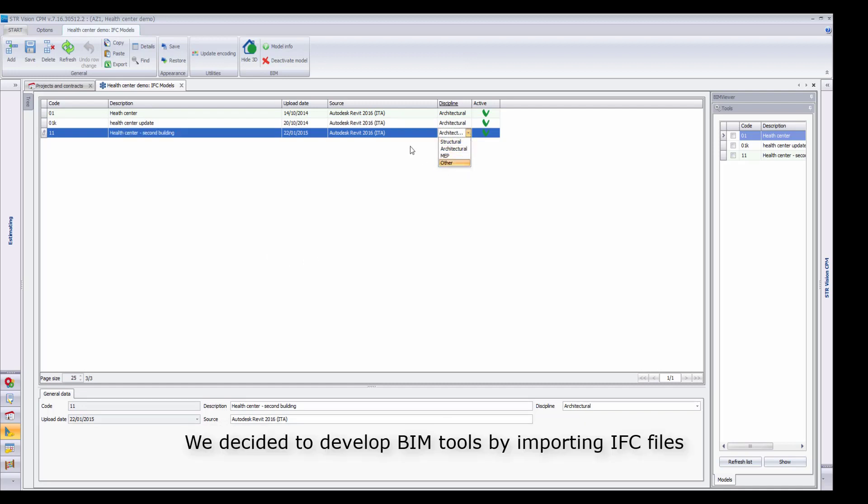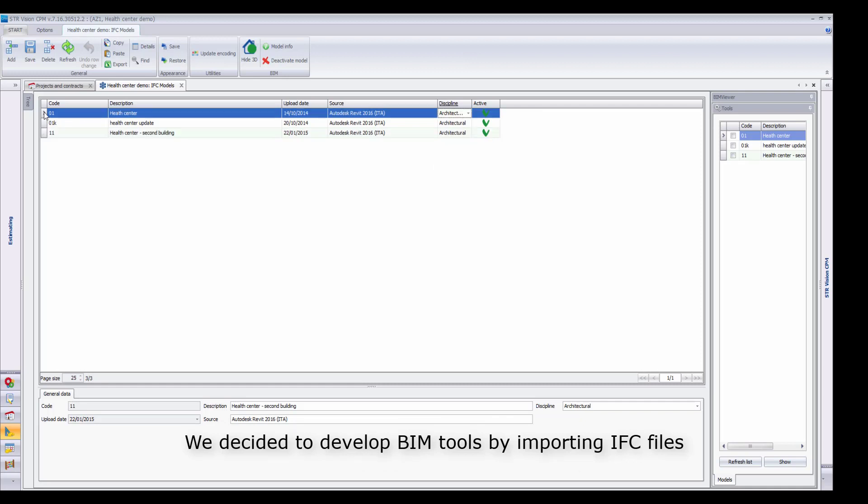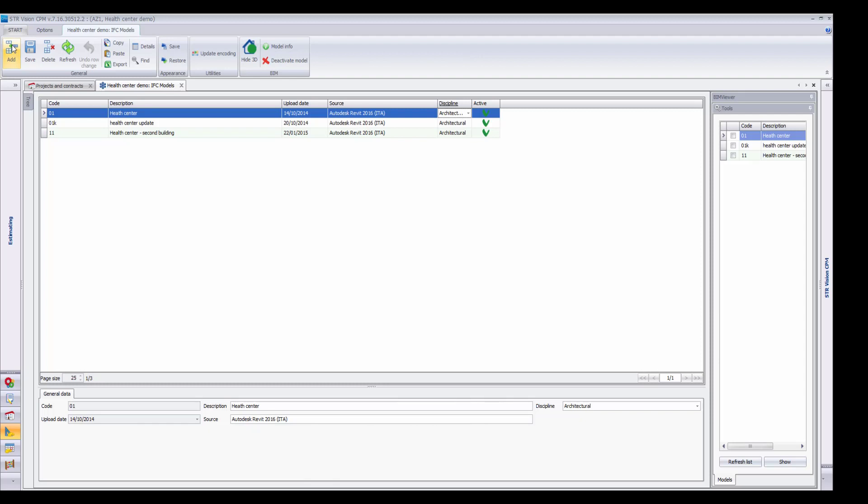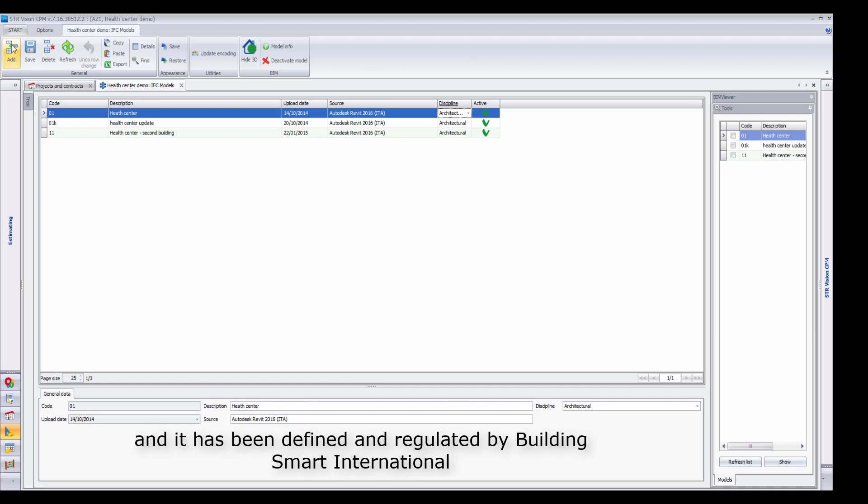We decided to develop BIM tools by importing IFC files. IFC stands for Industry Foundation Classes and it is a fully open BIM standard. IFC is the open extension used by many CAD BIM software and it has been defined and regulated by Building Smart International.